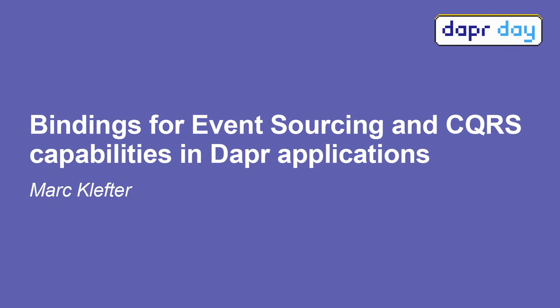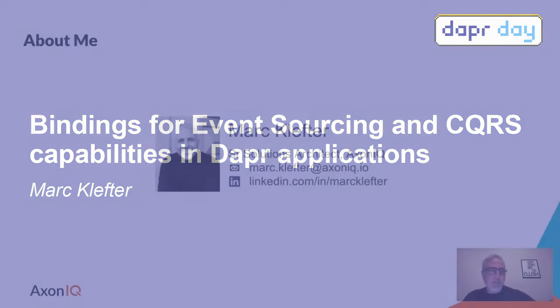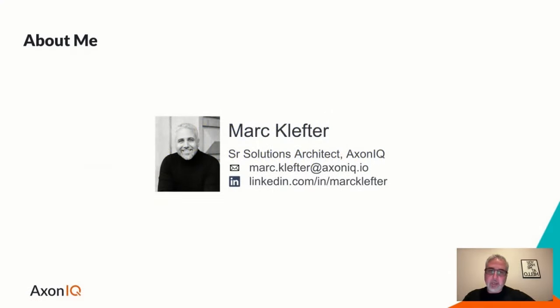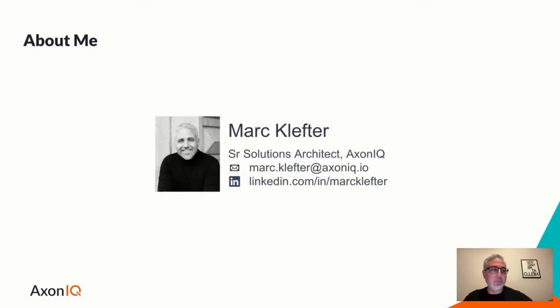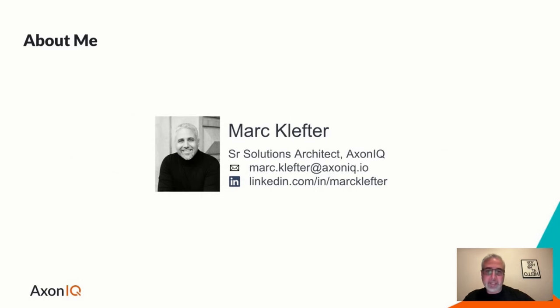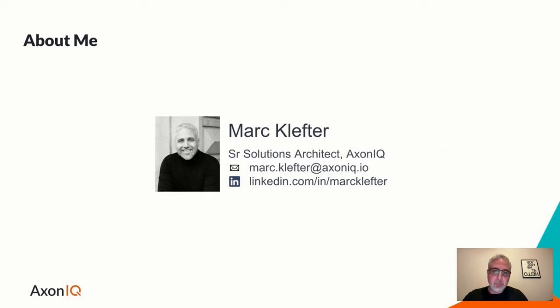Who am I? I'm a senior solutions architect with Axonic and I help clients build event-driven systems based on CQRS and event sourcing, something that we offer through our tech stack which we'll be looking at shortly. Please reach out to me if you have any questions via mail or LinkedIn.